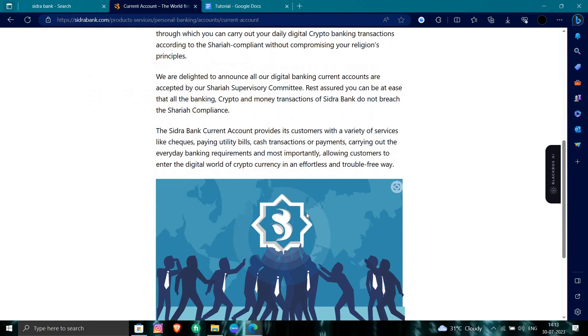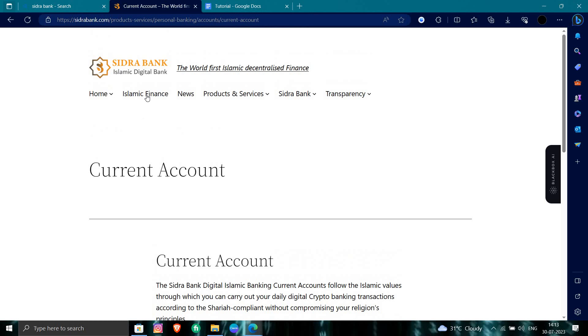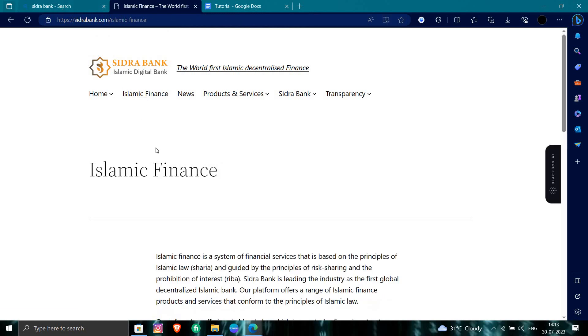So to login, we can see here we have current account. It's a tab for Islamic finance. So we can go here.